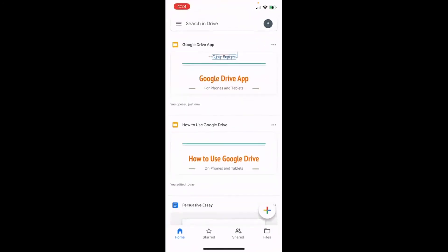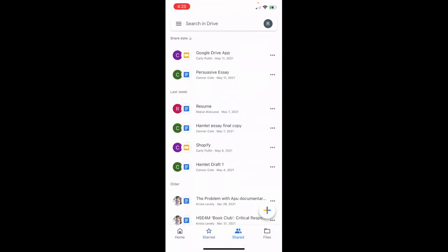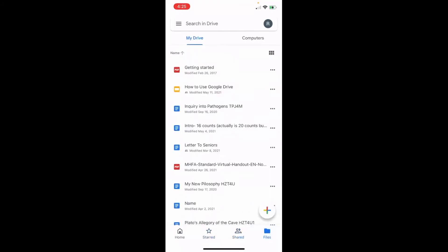Here's my Google Drive. When you first download the app, it will automatically make you sign in with your email and password. Here on the bottom left-hand side I am on the homepage, which shows many files I've been working on. I don't have anything starred, but this is where files or folders you mark as important would be stored. For shared documents, I do have something shared with me. And over here in Files, you can see all different PDFs, pictures, Google Docs — mainly work I've been doing as a student — and a presentation I made on Google Slides.